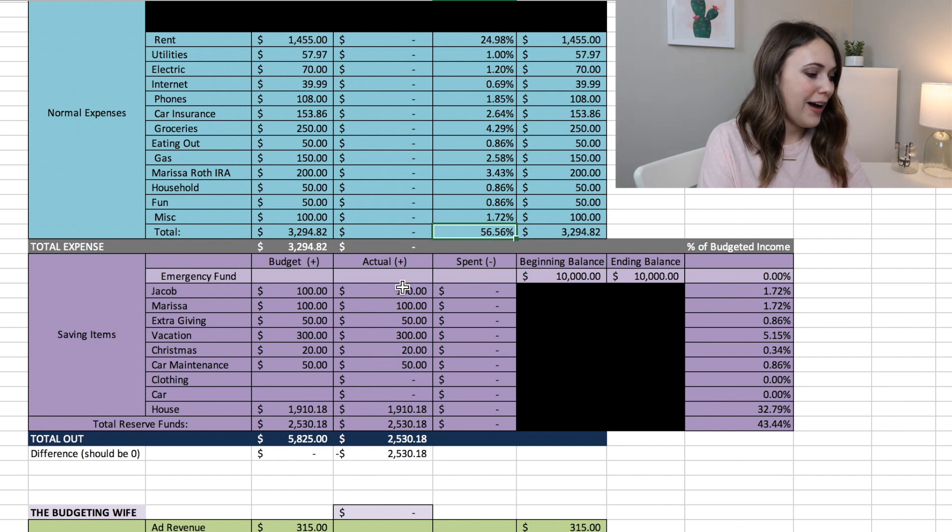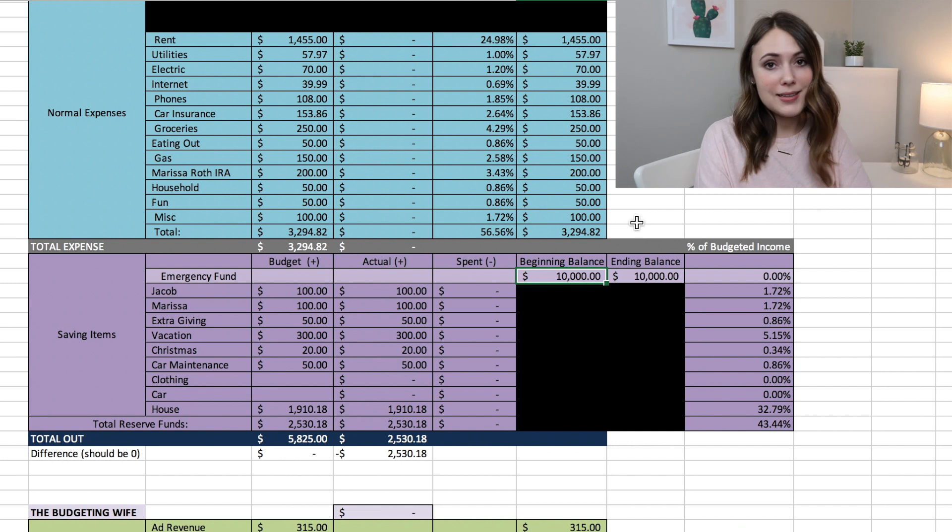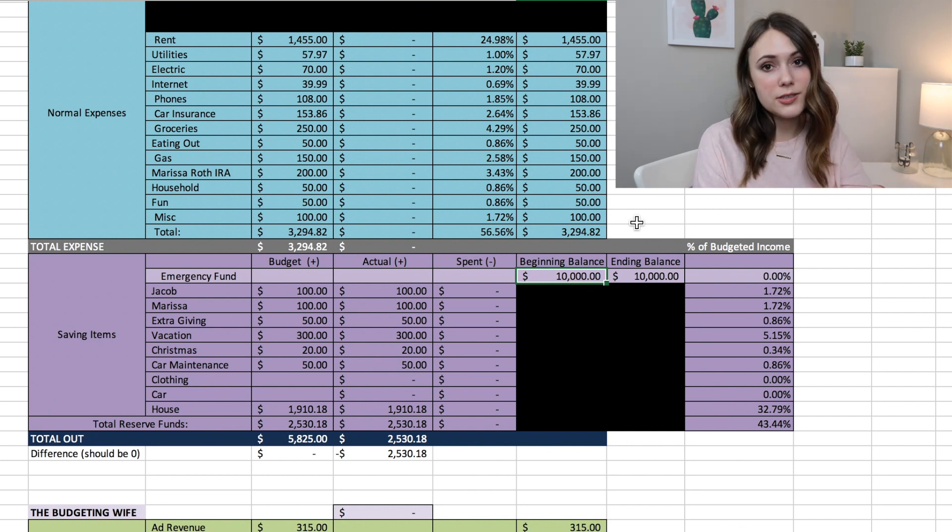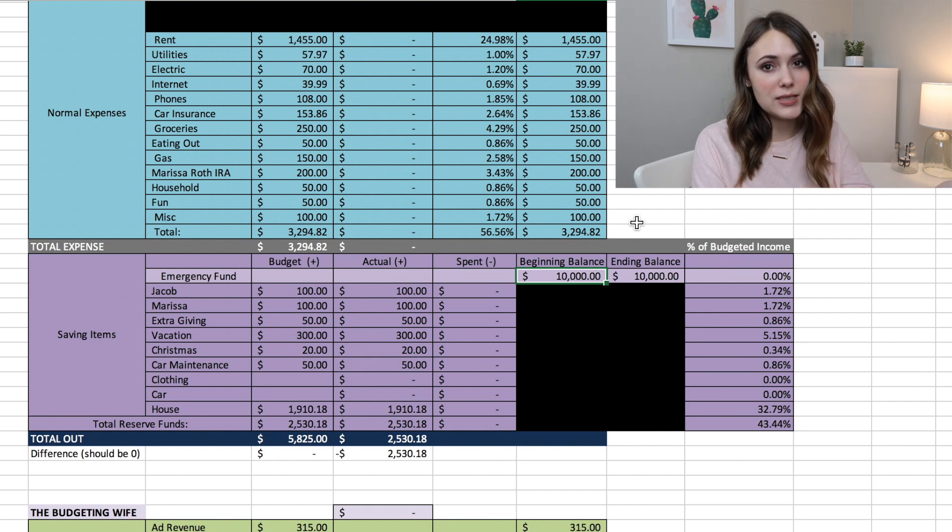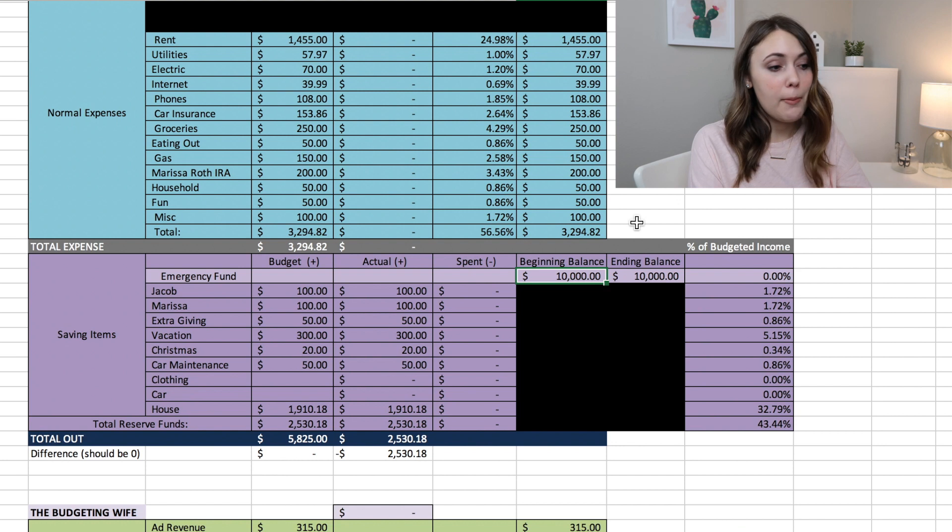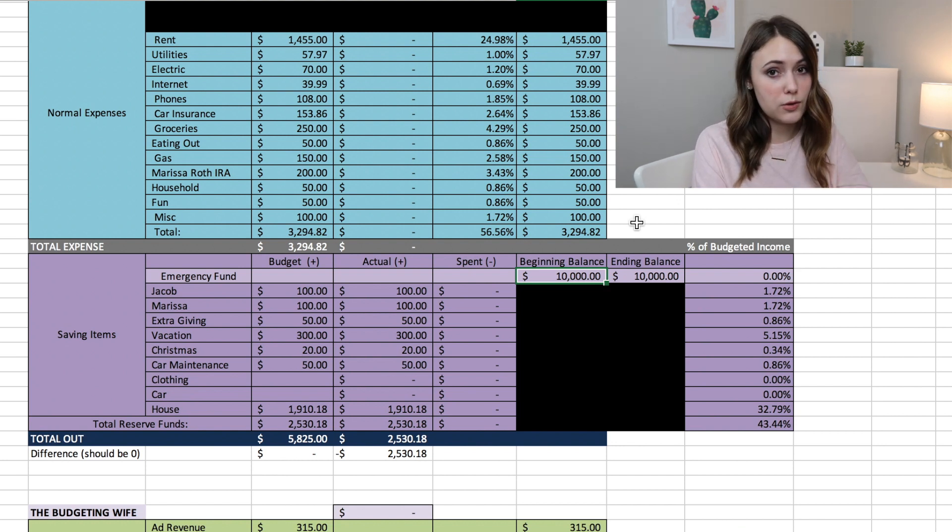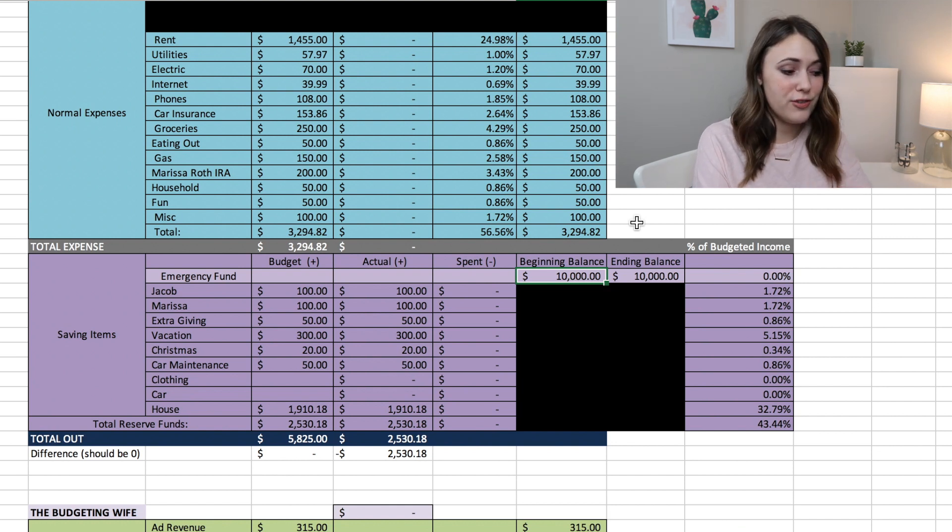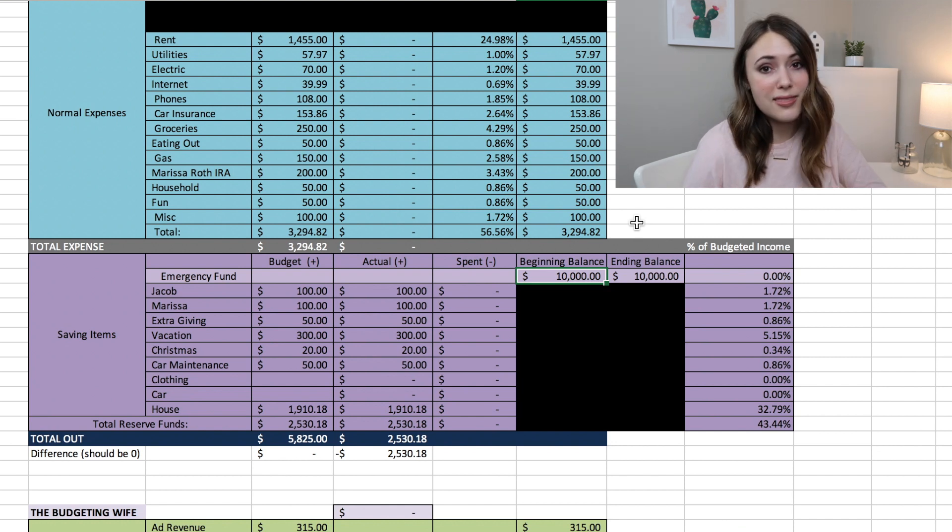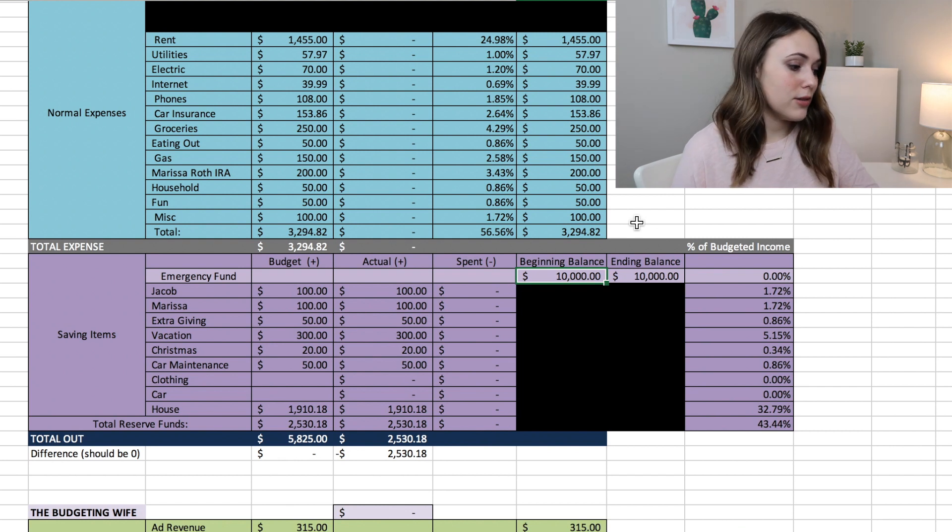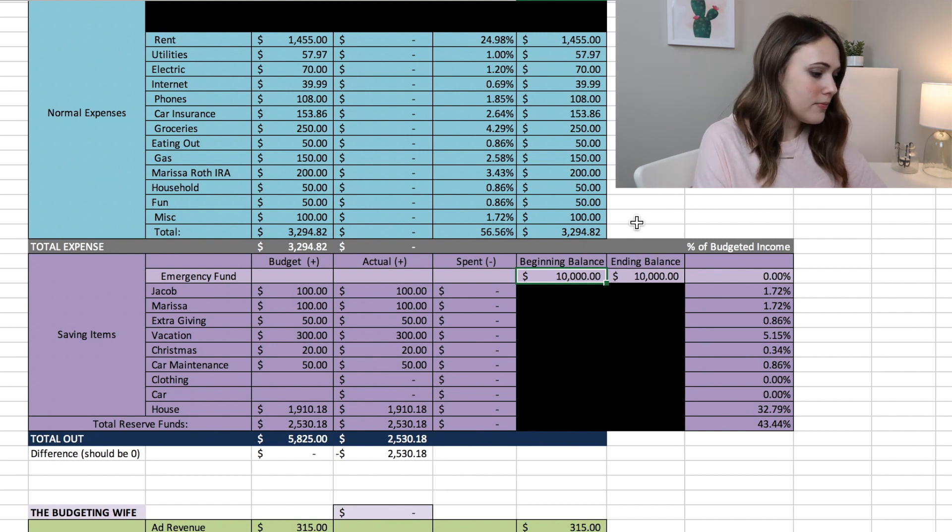So I first off have our emergency fund which has $10,000 in it and this is something that we are done saving for right now. We plan to increase our emergency fund once we do have a house because I know that we'll have a liability of having to cover house repairs and things like that, so having a greater emergency fund is going to be very beneficial. But for us right now as renters we don't really feel that we need more than $10,000, so that is what we have in there.